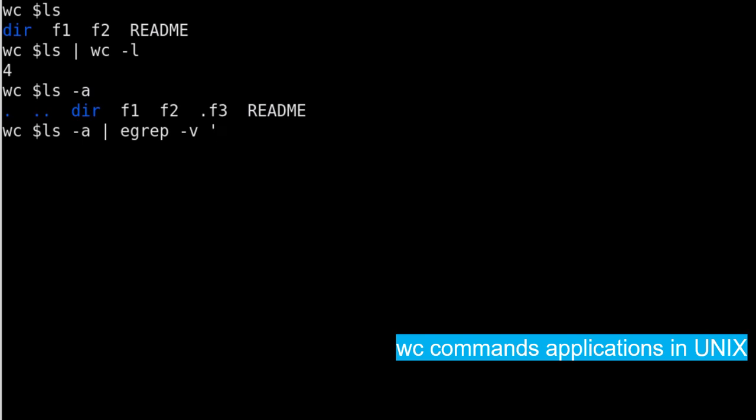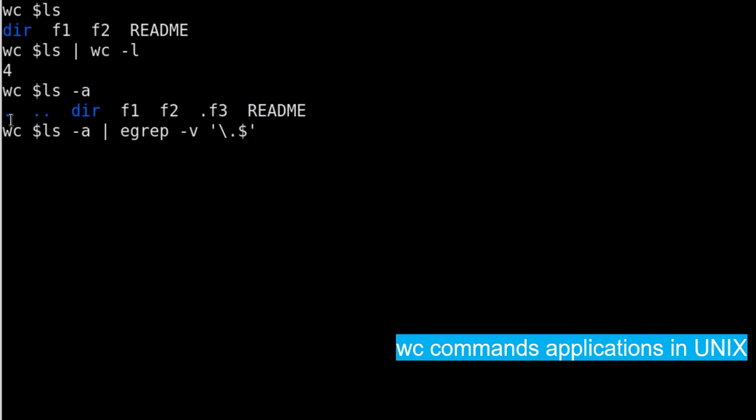So what I will try to write here is that anything which ends with a dot I don't want that entry. For that I have to write a regular expression which is backslash dot, meaning that dot character, and dollar sign is the match at the end of the line. So here this will represent this dot and this dot because these two I don't want.